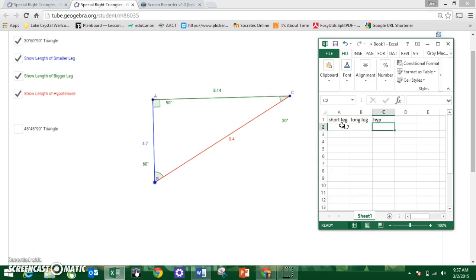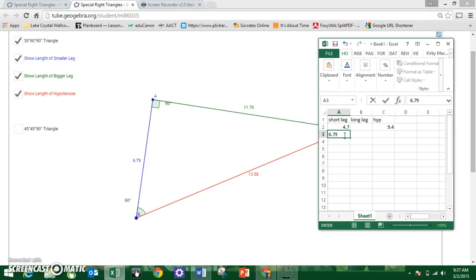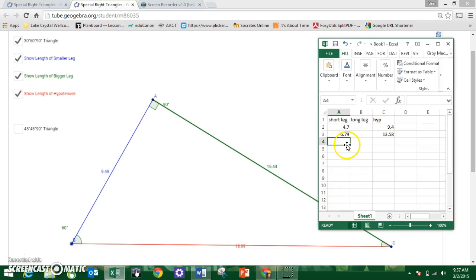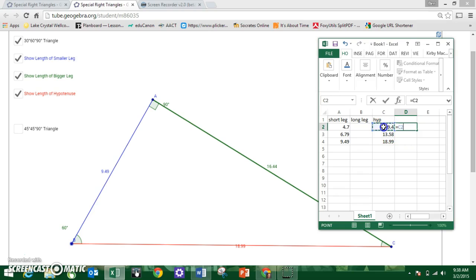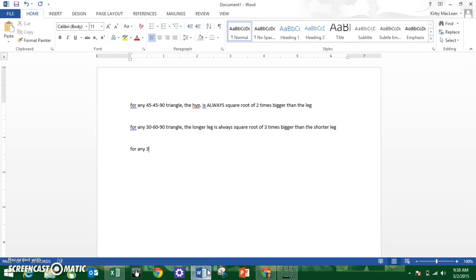I'll do two more triangles: short leg 6.79, hypotenuse 13.58; and short leg 9.49, hypotenuse 18.99. What happens when I compare the hypotenuse to the short leg — hypotenuse divided by short leg? I get 2. And it's the same for all of them. So for any 30-60-90 triangle, the hypotenuse is always two times greater than the shorter leg.